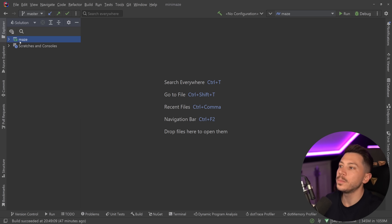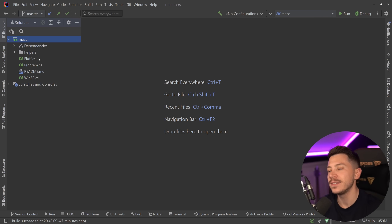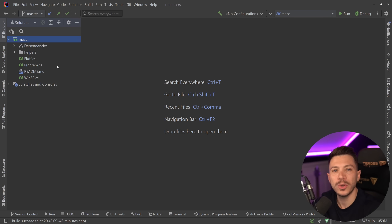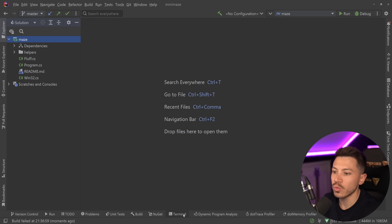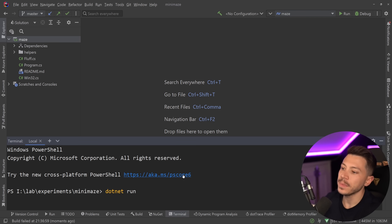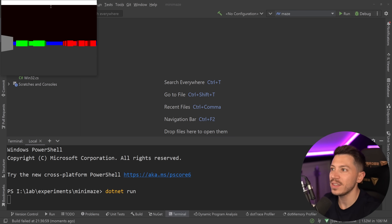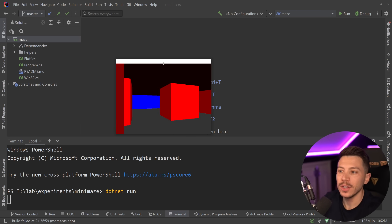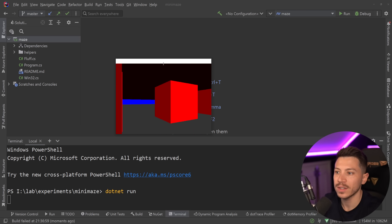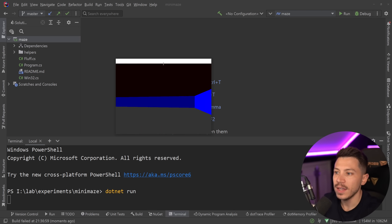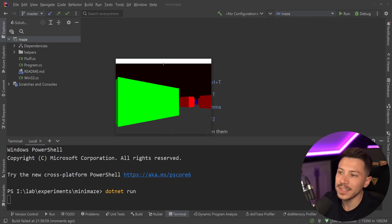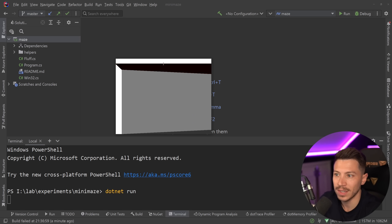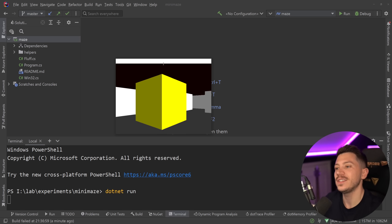I used Michal's GitHub repo to pull out this game called Mini Maze. The game itself is very basic — I'm going to run it with `dotnet run` so you can see it. As you can see, it's a graphical game where I can move around Doom-style or Wolfenstein 3D-style, with some basic collision detection, walking through a maze.